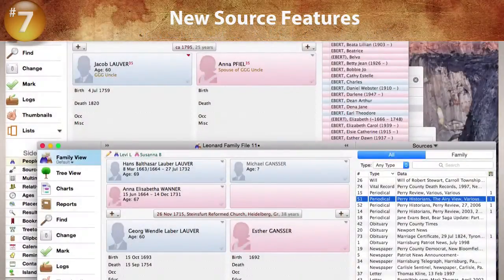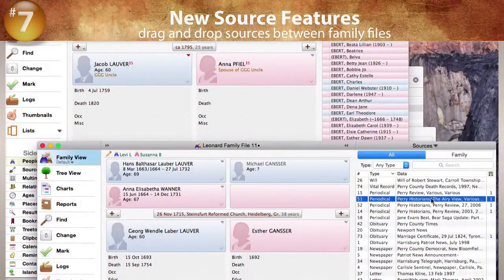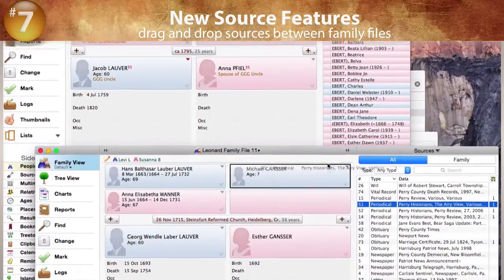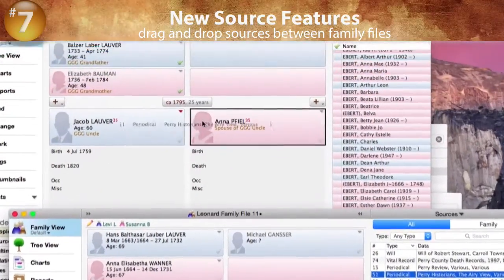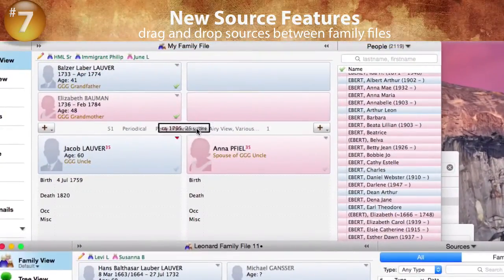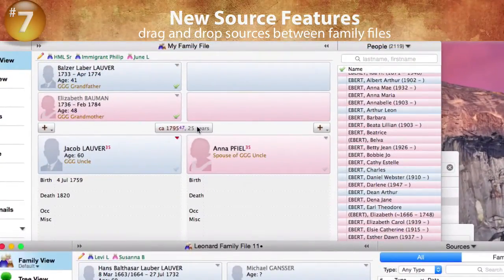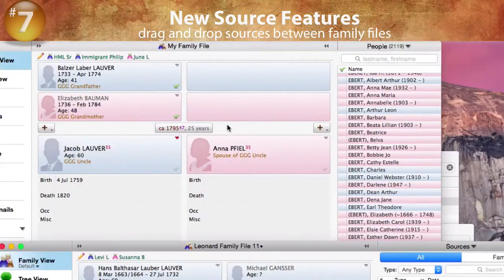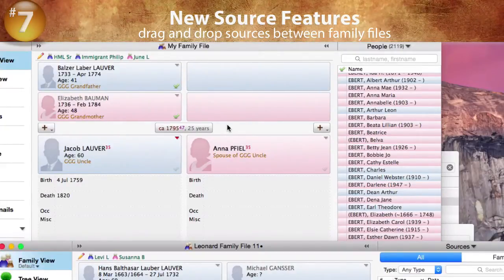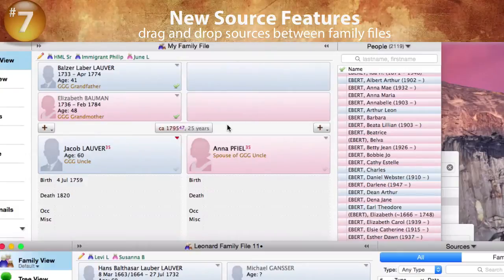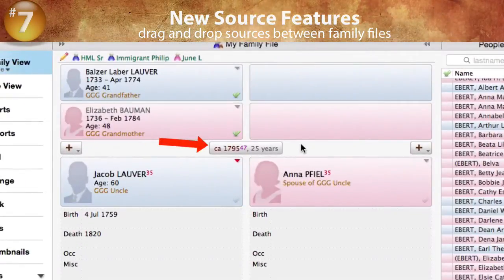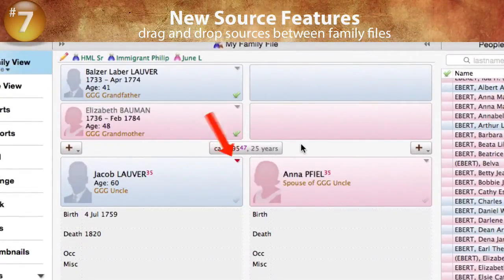In Reunion 11, you can drag and drop sources from one family file to another. For example, here we are dragging a source record from one family file and dropping it on the marriage field in the other family file. The source we dragged is automatically copied to the other family file and the field we dropped it on gets a source citation.